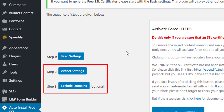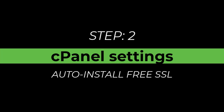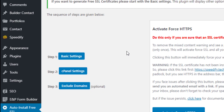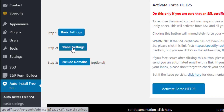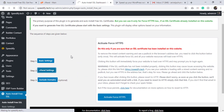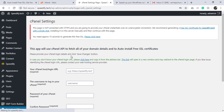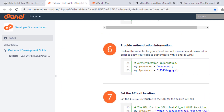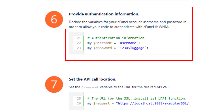We can see more options now available on the dashboard. Let's go to Step 2, that is cPanel Settings. Click cPanel Settings. This is the cPanel settings page — your cPanel username and password are required to install the free SSL certificate automatically using the cPanel API.